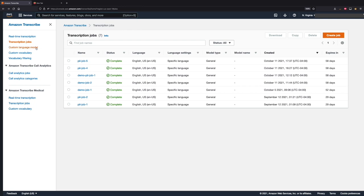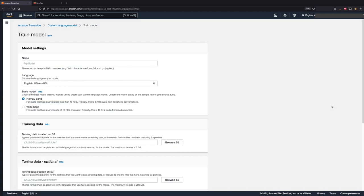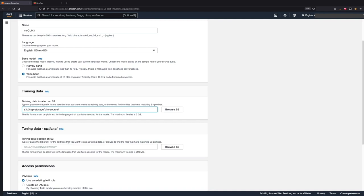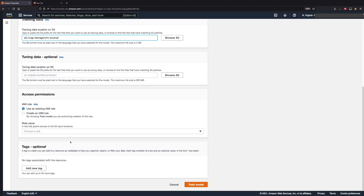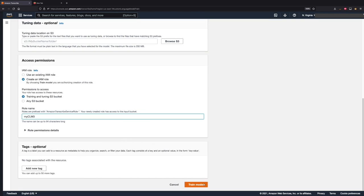Let's navigate to custom language model from the hamburger menu and then hit train model. I'll give this model a name and leave the language selected to US English. For the base model, I'll select wideband. The training data location is the location where we have uploaded the text files, so I'll just paste in the location prefix. We are not using any tuning data, so we'll keep this field blank. Here, I'll select create an IAM role and limit the access permission to the training and tuning S3 bucket, and I'll also give this role a name.